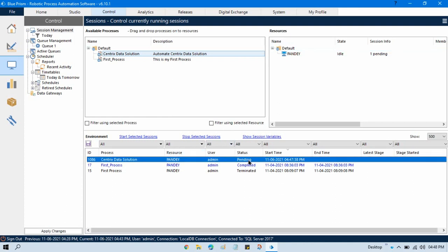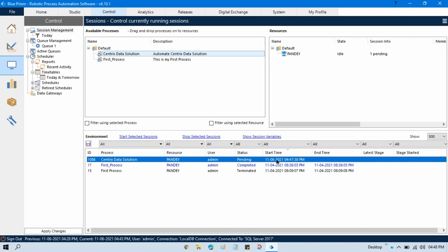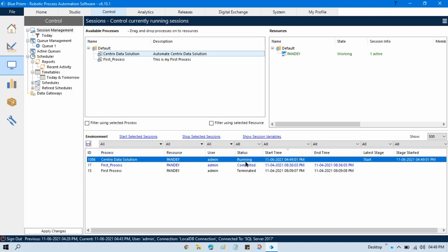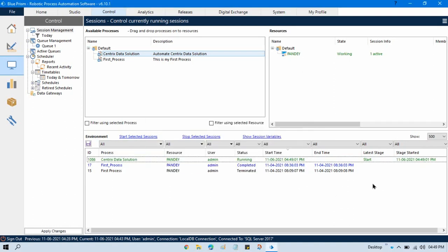Now we have the session. To run it, click on that session to select it — here it's showing status as pending. Then click on 'Start Selected Session', which means we are going to run this selected session. The other option is to right-click on it and click 'Start'. So we have two options — you can click from the toolbar or right-click the session.